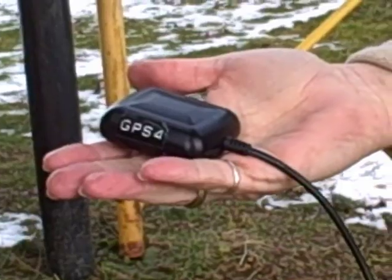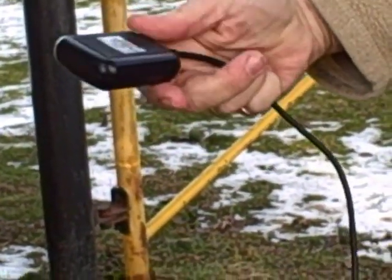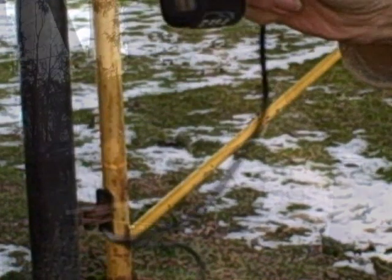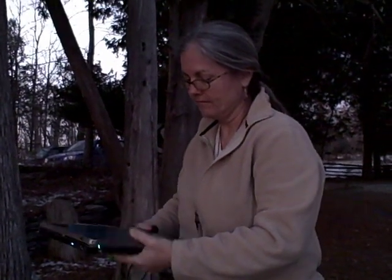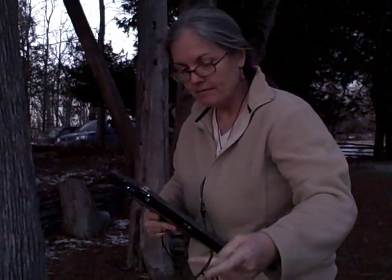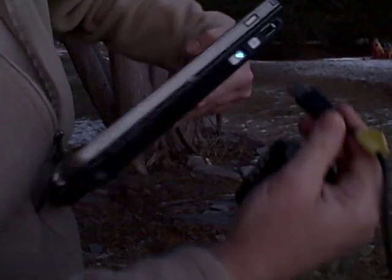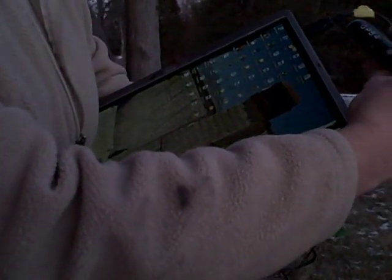This is the GPS receiver that we use. You start up the tablet, attach the USB GPS receiver, and let the GPS receiver recognize satellites.